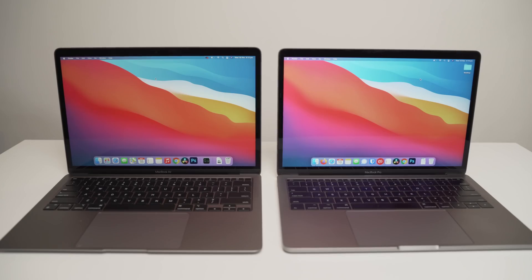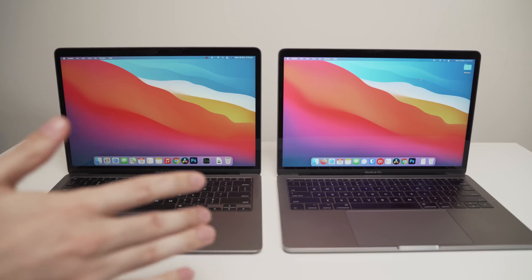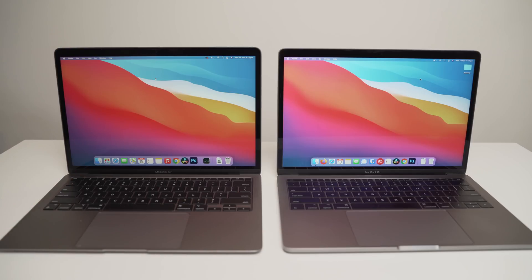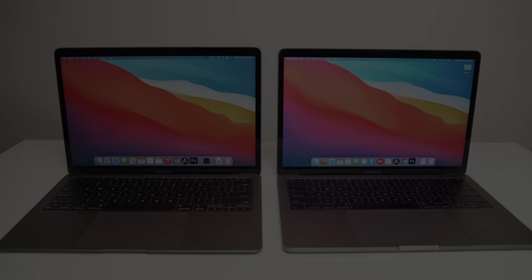So that's it for this video. I hope you enjoyed this very simple and rudimentary comparison between the two. If you want me to try anything with these two MacBooks, let me know in the comment section below. But apart from that, thank you guys for watching and I will catch you in the next one.